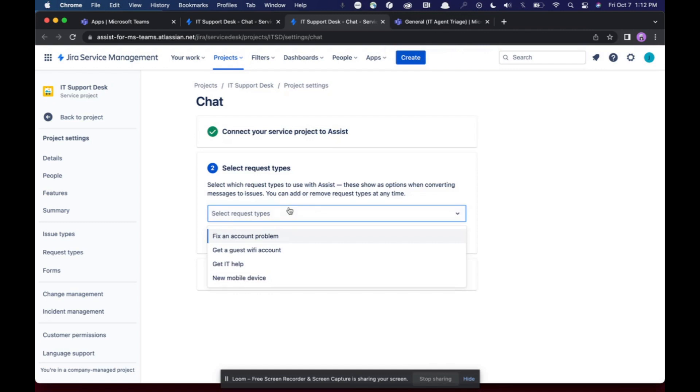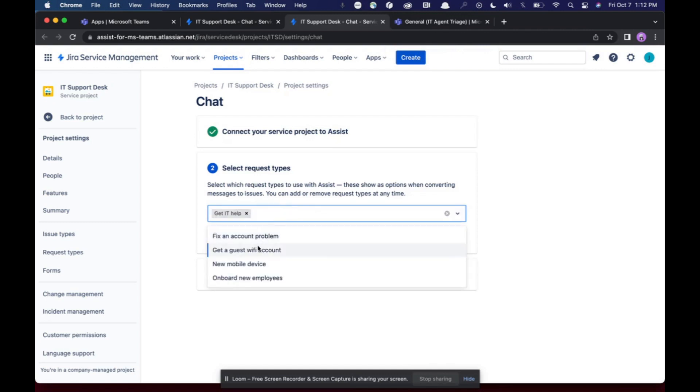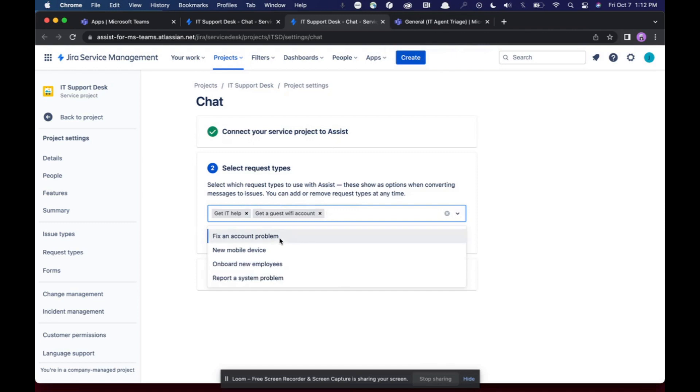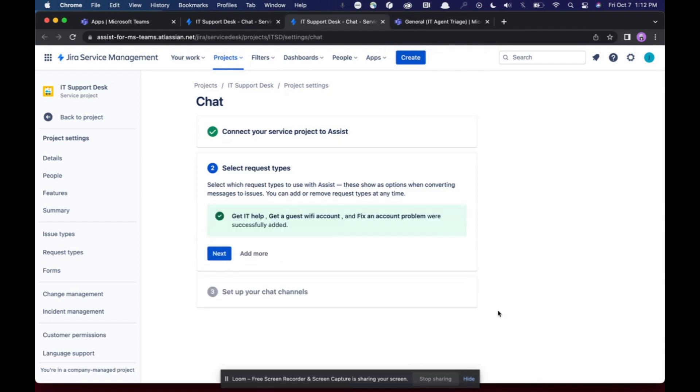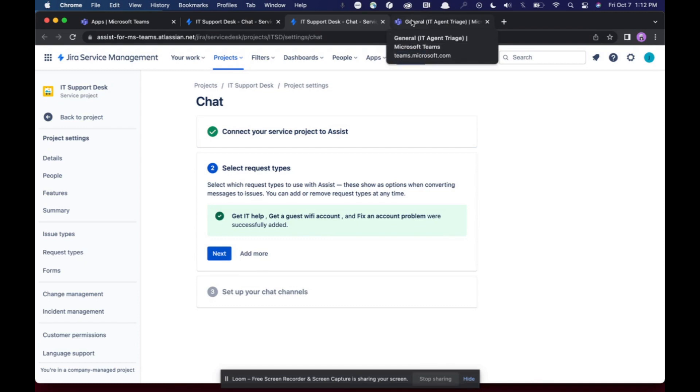I'm going to grab the request types I want to use. So I'm going to use get IT help and get guest wifi and fix my account problem. I'll click submit. This is going to create all of these forms within my Microsoft Teams instance. So this is pulling all of the fields, information, statuses, and customer forms from the request types I've connected.